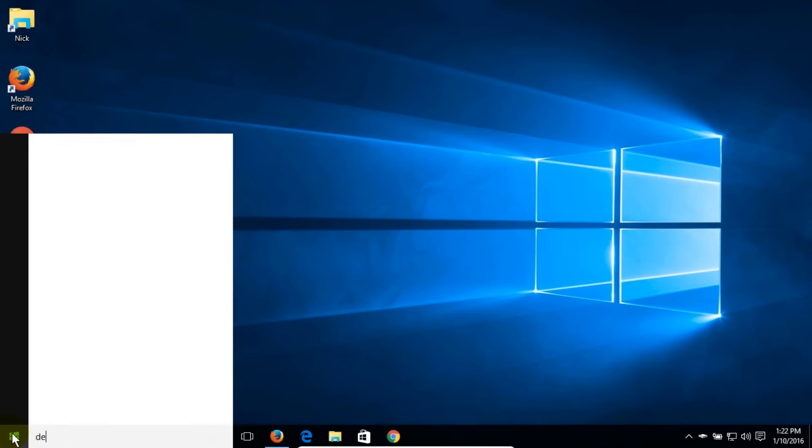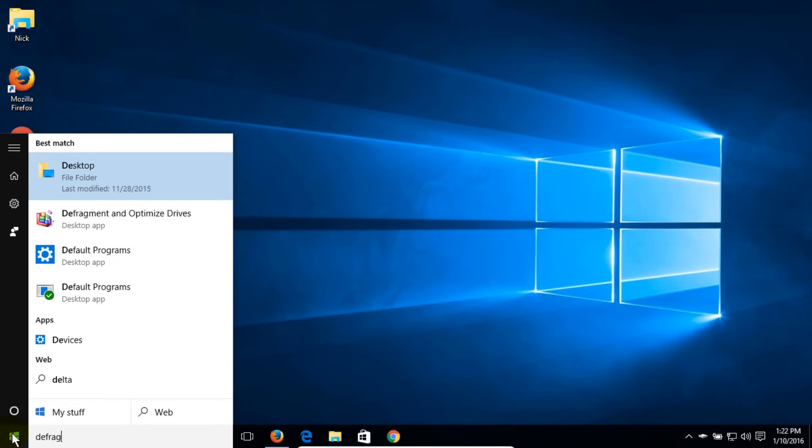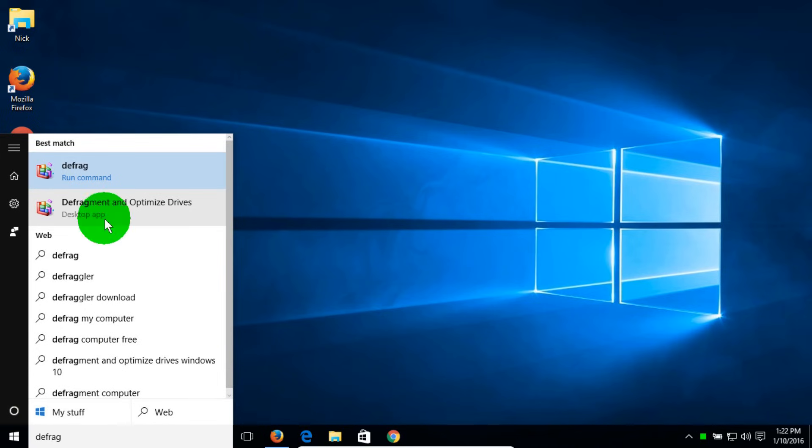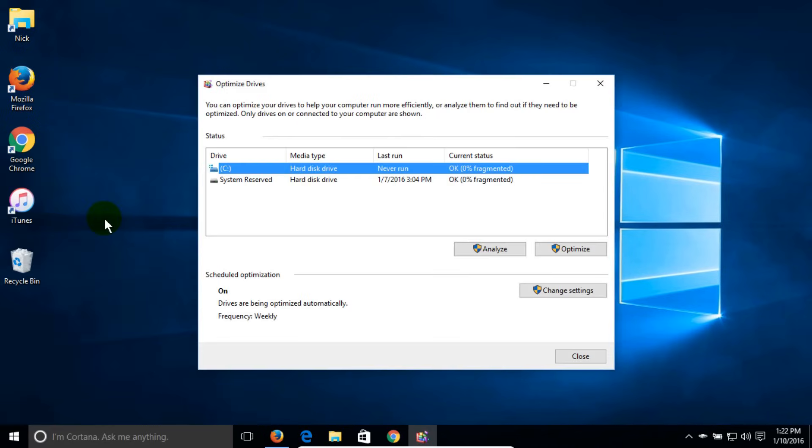With your keyboard, start typing the word defrag, D-E-F-R-A-G, and then scroll up and click on defragment and optimize drive desktop app.